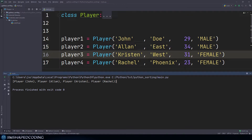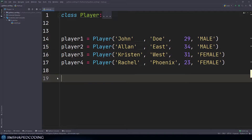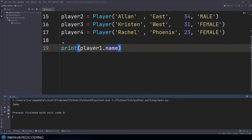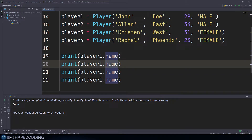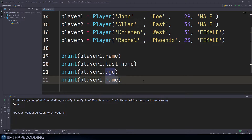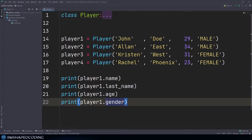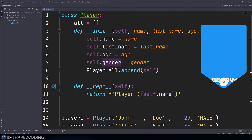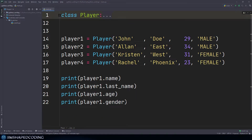To prove those are real objects whose attributes we can access, I'll print player1.name, then duplicate those lines for last_name, age, and gender. We can really receive each of those attributes from the way I defined this class. This is not the main focus of this tutorial, but if you'd like to know how I designed the class let me know in the comments so I can create additional tutorials on object-oriented programming.